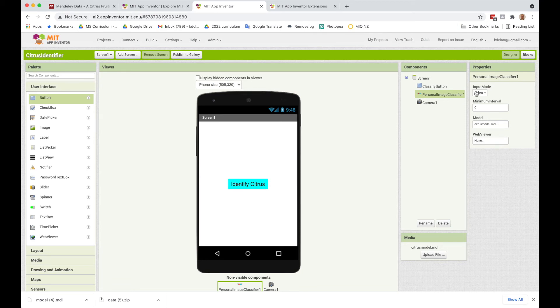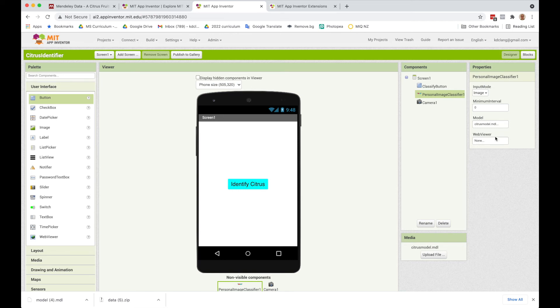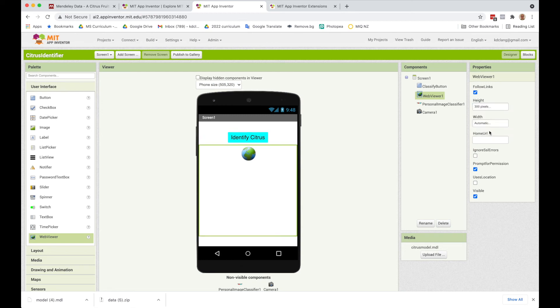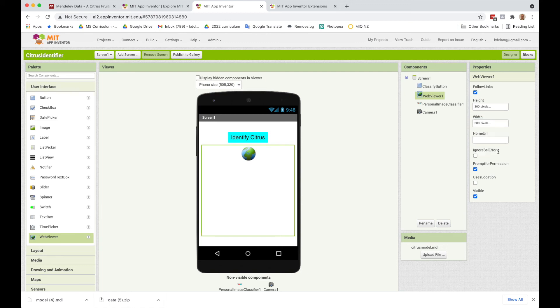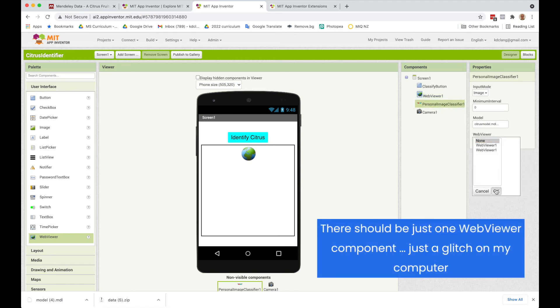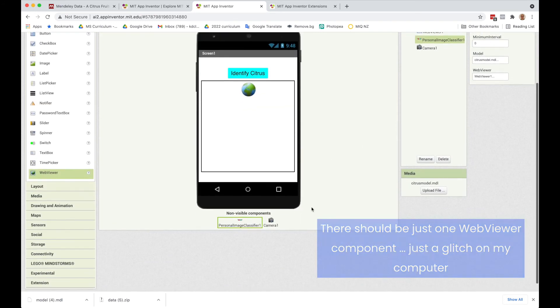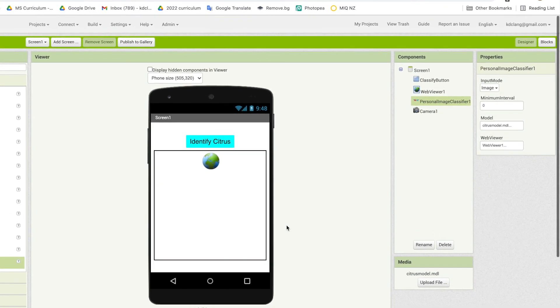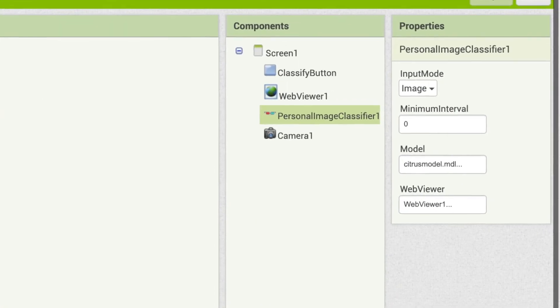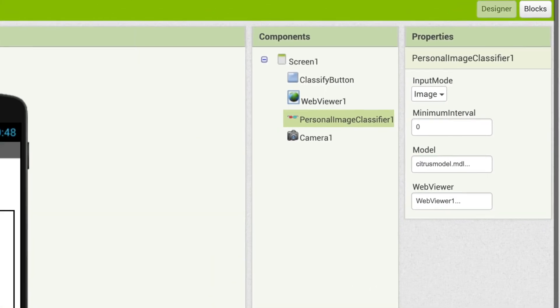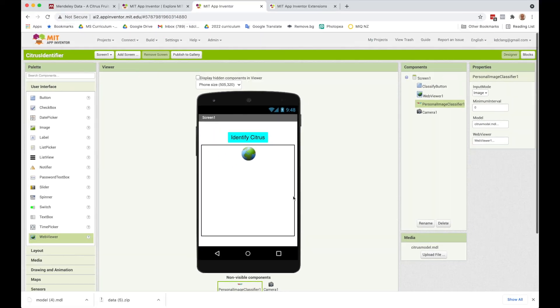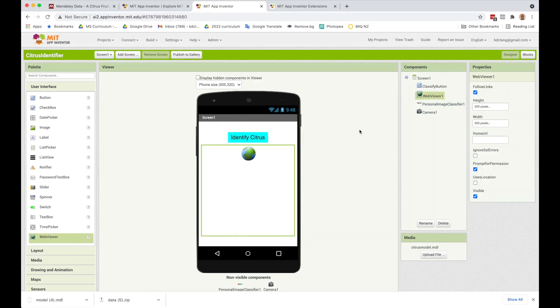We're going to have the camera take images, so we're going to switch this to image mode. However, we still need to have this Web Viewer component. What we need to do is go over here to the user interface and drag in a Web Viewer. I'm going to set its height and width to 300 by 300. Our image will appear once it classifies it in this window. Then we can go back to Personal Image Classifier and set the Web Viewer property for the Personal Image Classifier to Web Viewer 1.